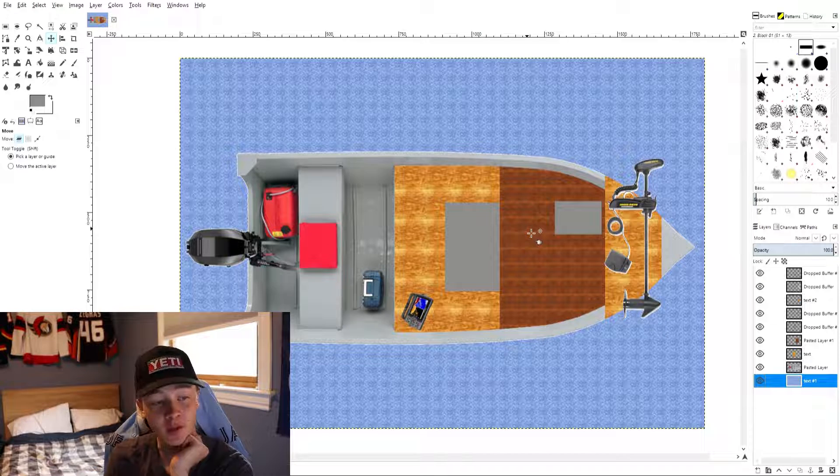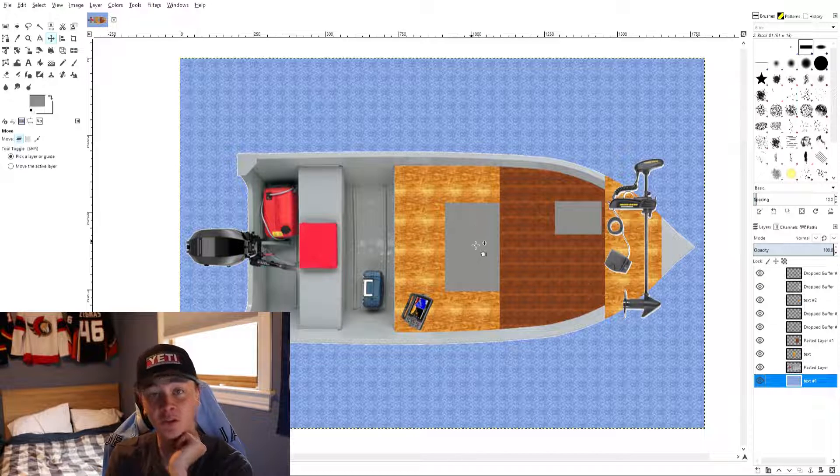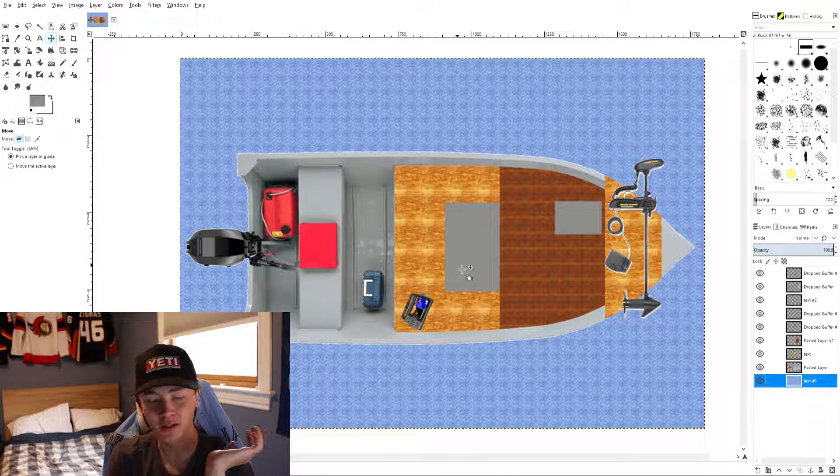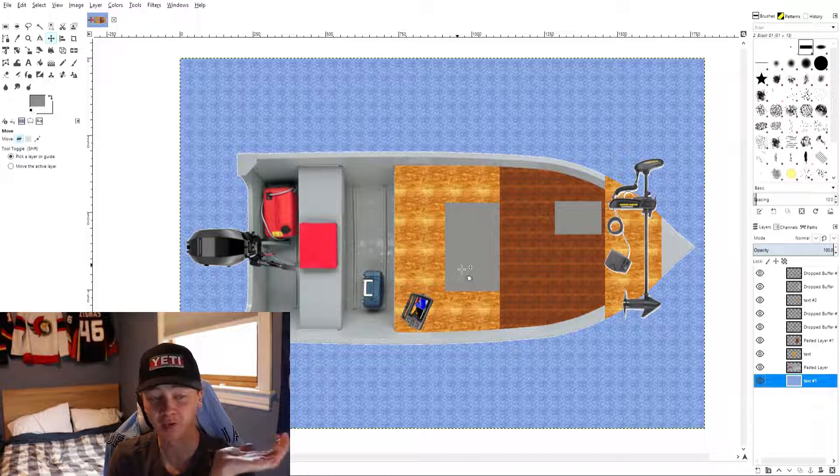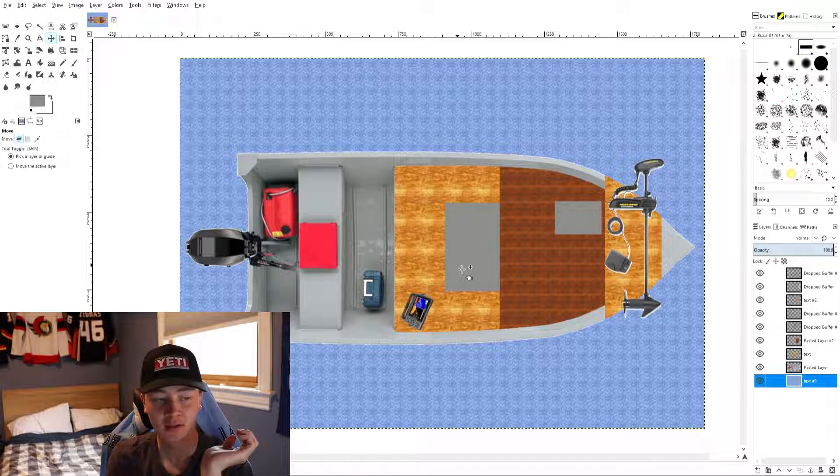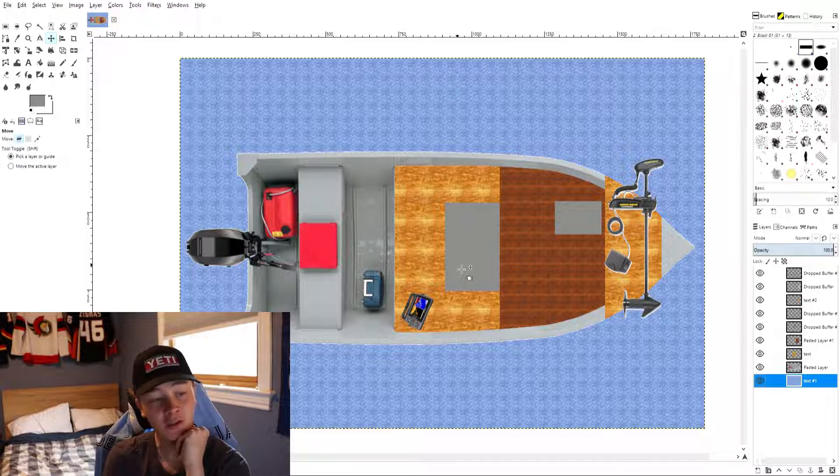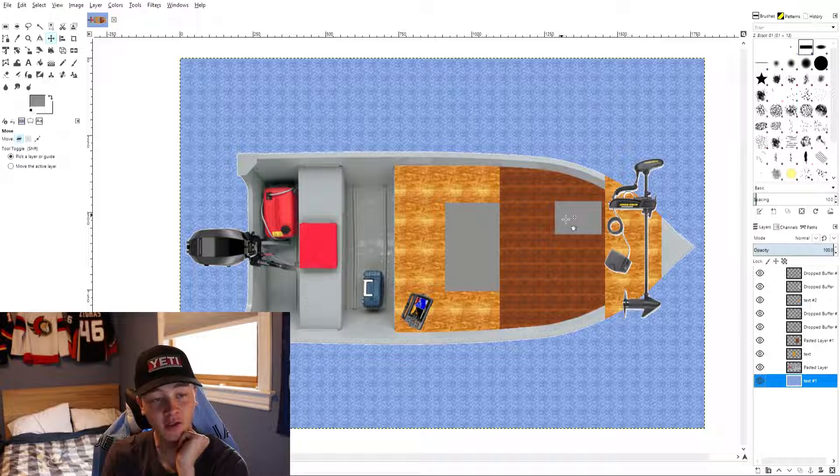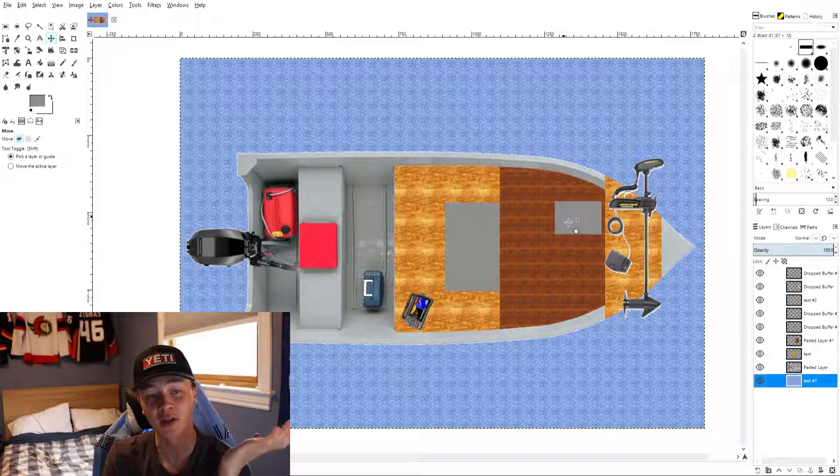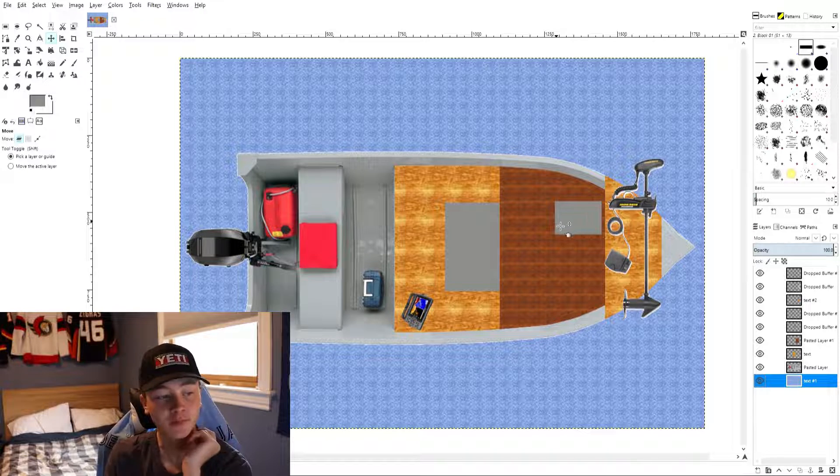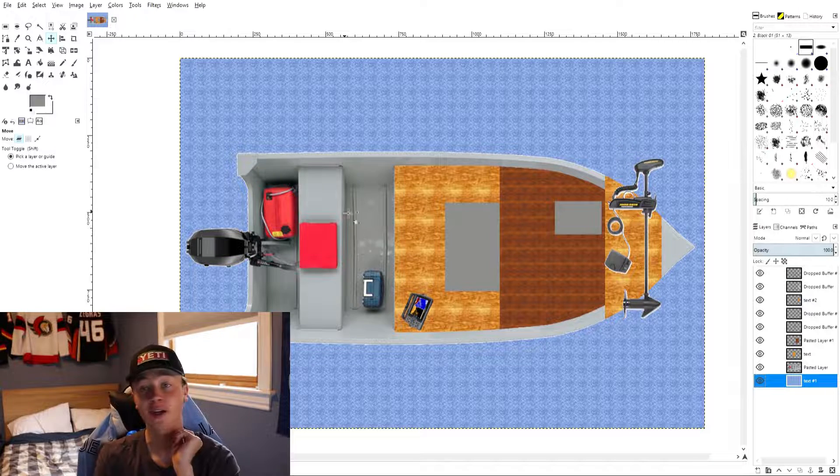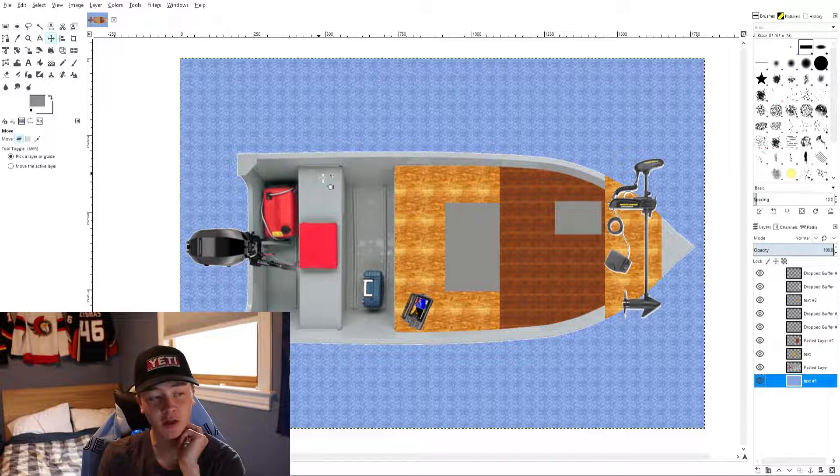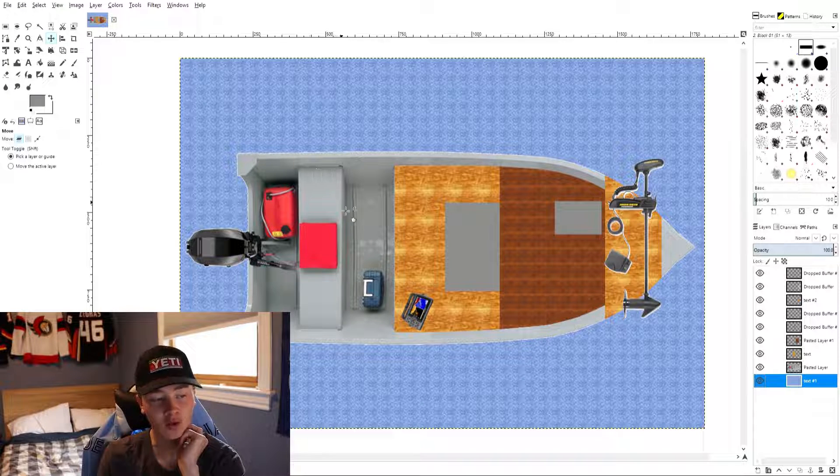This middle compartment here is gonna be more for like tackle and life jackets maybe. I don't know yet but this one's gonna be pretty big. This one's not so big but you don't need as much access for this front one.